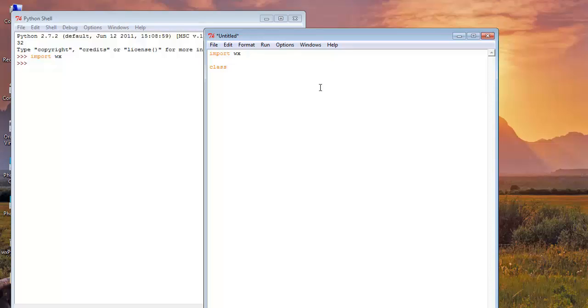Class name it my window. And this class should be an instance of WX app class. So write WX.app.